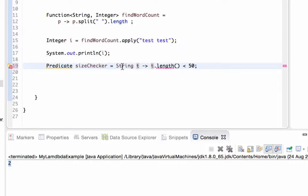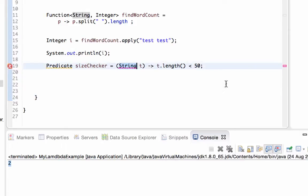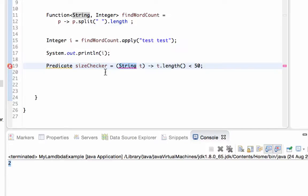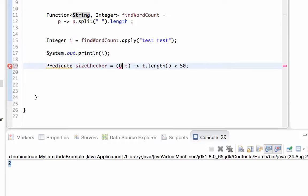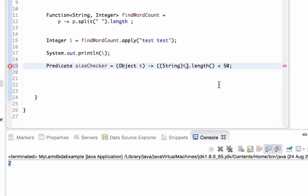If you don't use the generic type on the predicate, you may define it on the variable definition, but if you use it you need to put parentheses here. But as you can see, compiler does not allow to use a string here. It says lambda expression's parameter is expected to be of type object. So if you don't define a generic type here, you may define only as object. In this case you must cast this object to a string like this and then use it, but this is not a cool solution.